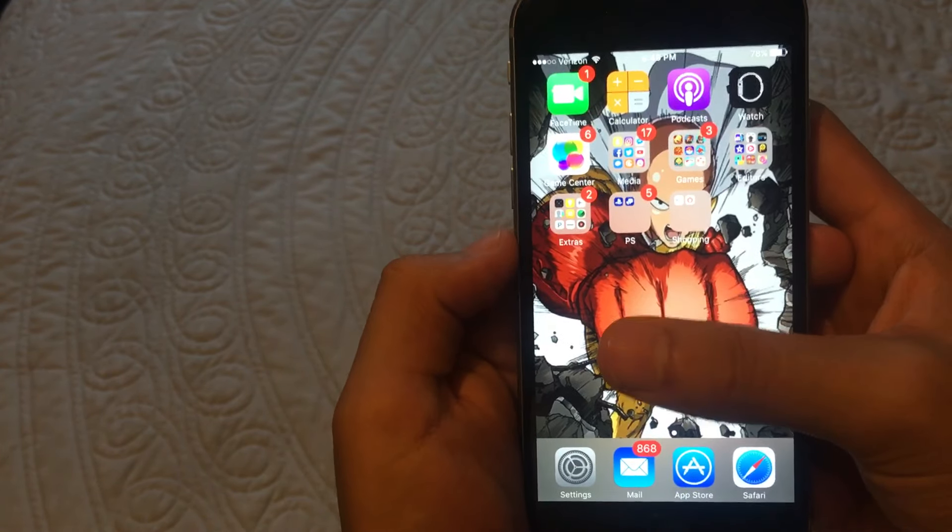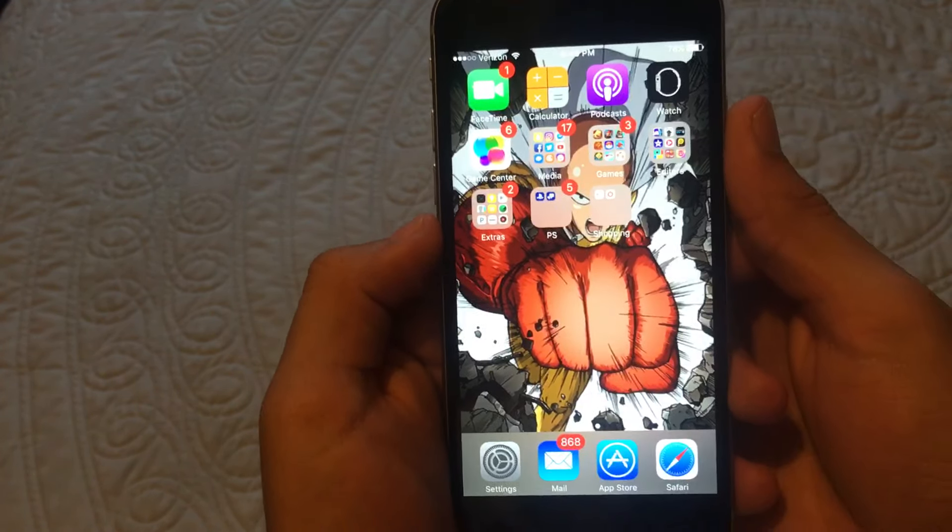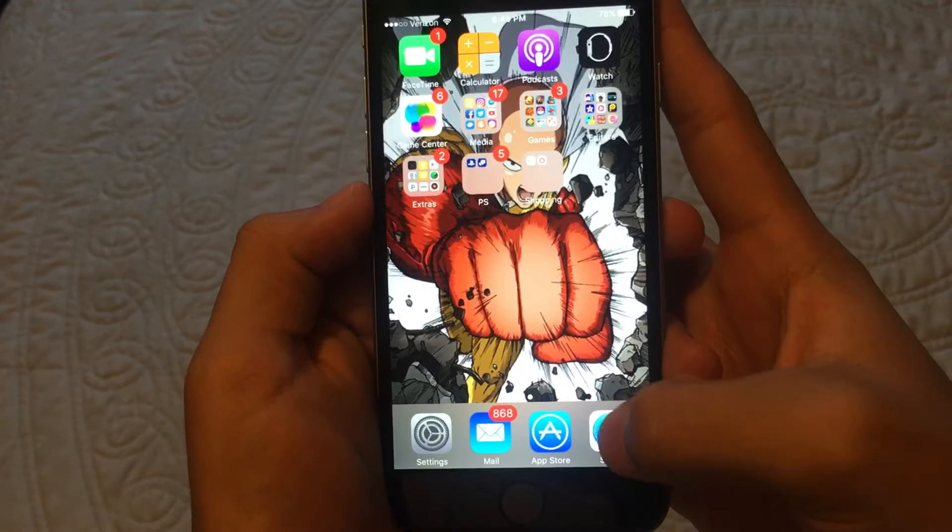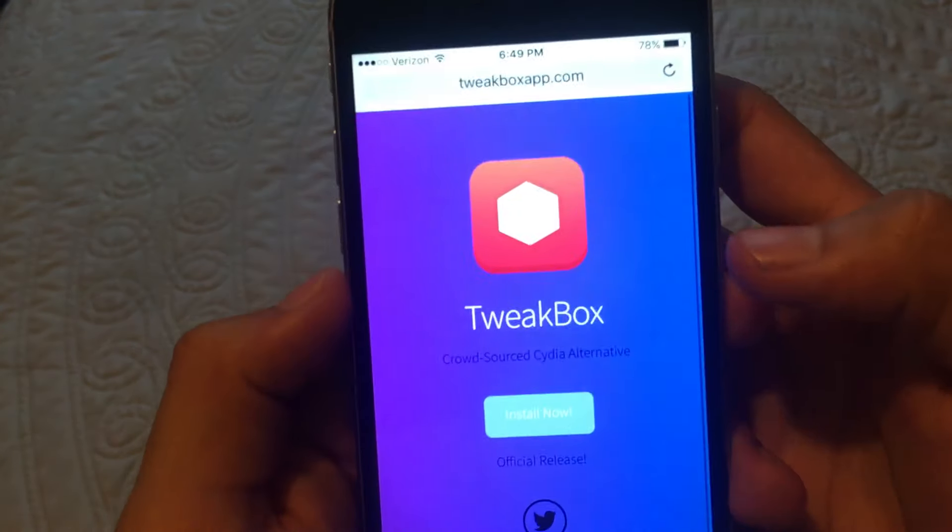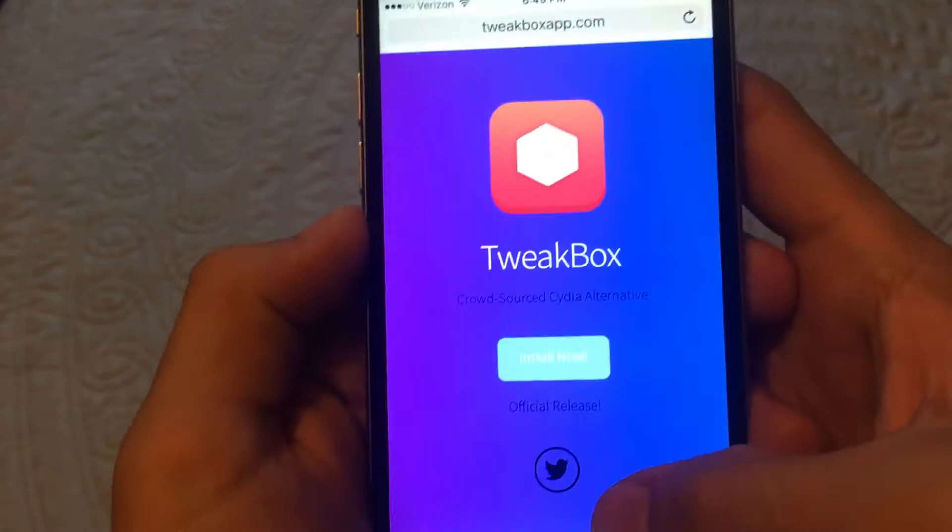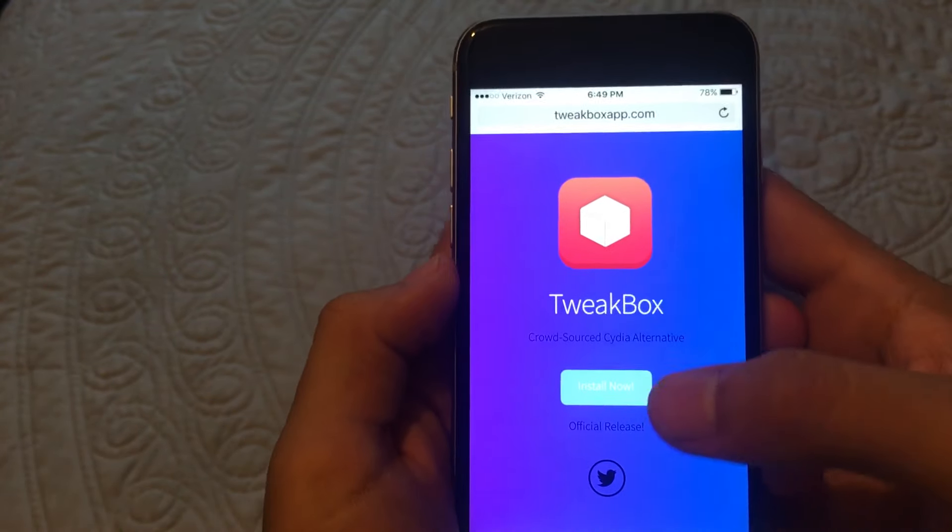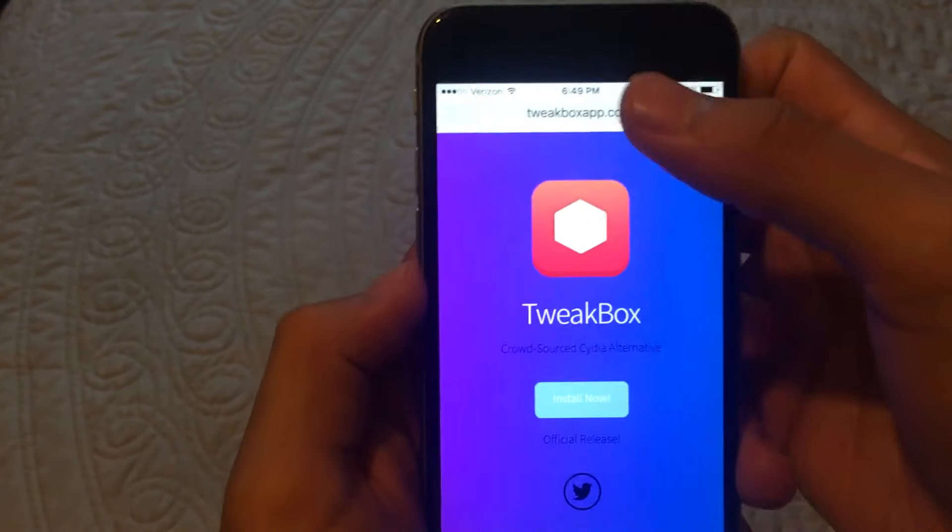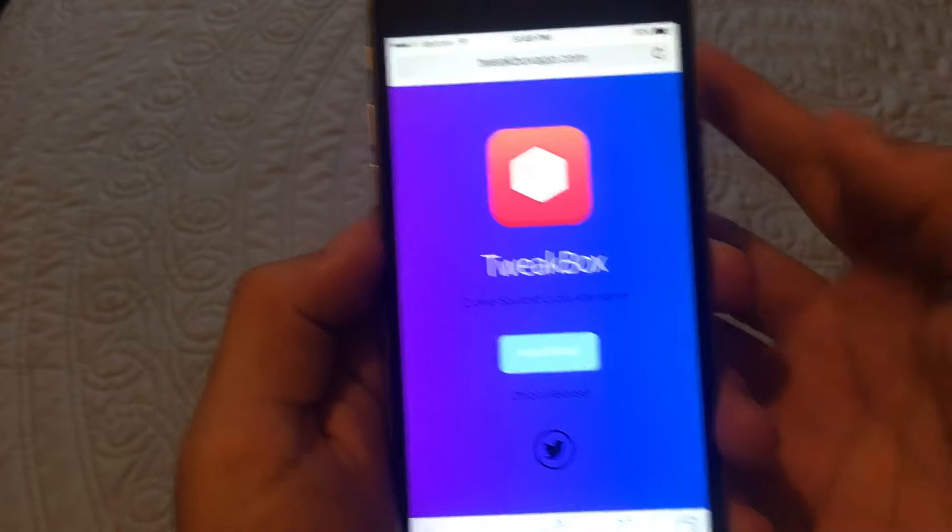So the first step you want to do is check the description down below and it should be a link that looks like this. It should bring you to a page that looks exactly like this. And you don't need any computer, of course. You can do it on your phone.